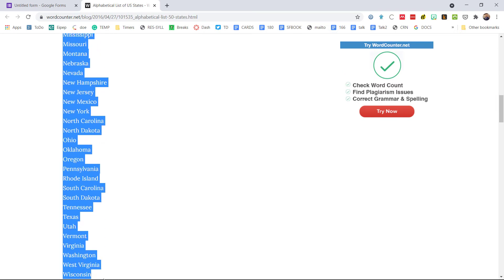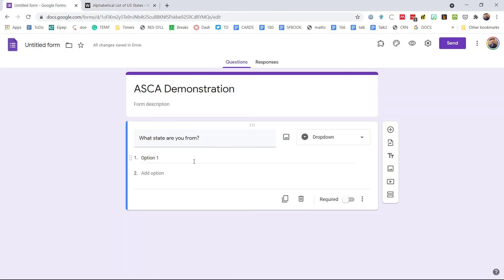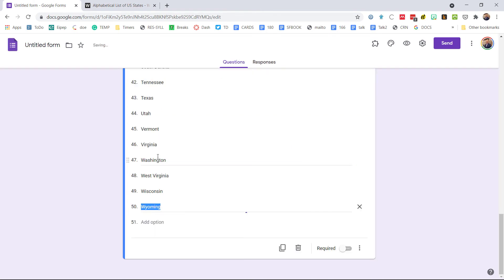I'm just going to grab those, copy it, come back here to Google Forms, and we're going to paste them in. There you go.